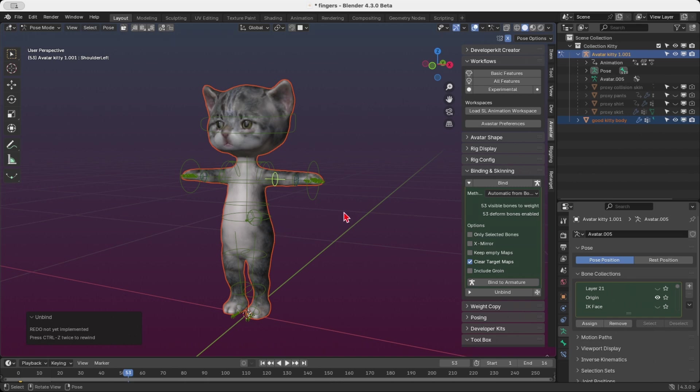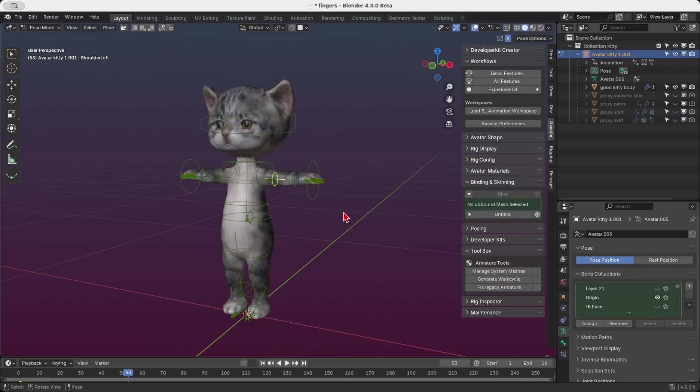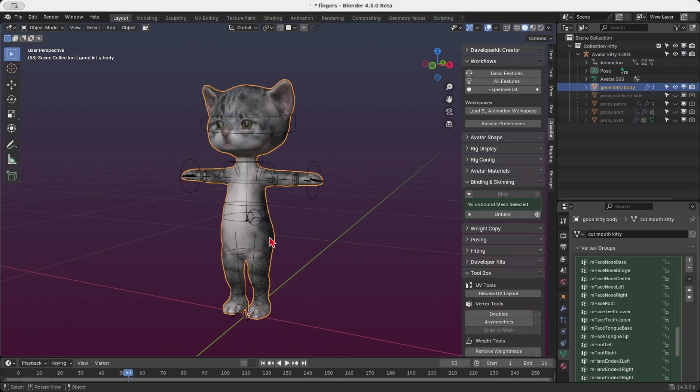Oh, and here's a bonus. This works even if you've selected specific meshes for unbinding. Arvastar really is a clever beast, isn't it?